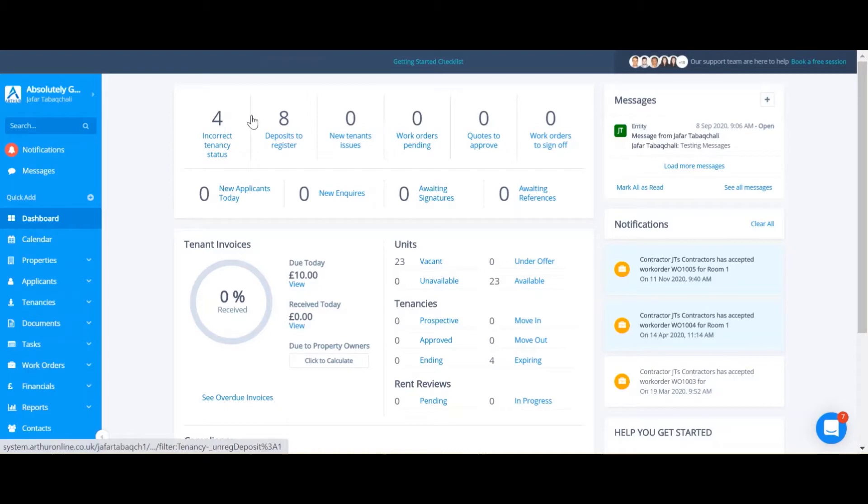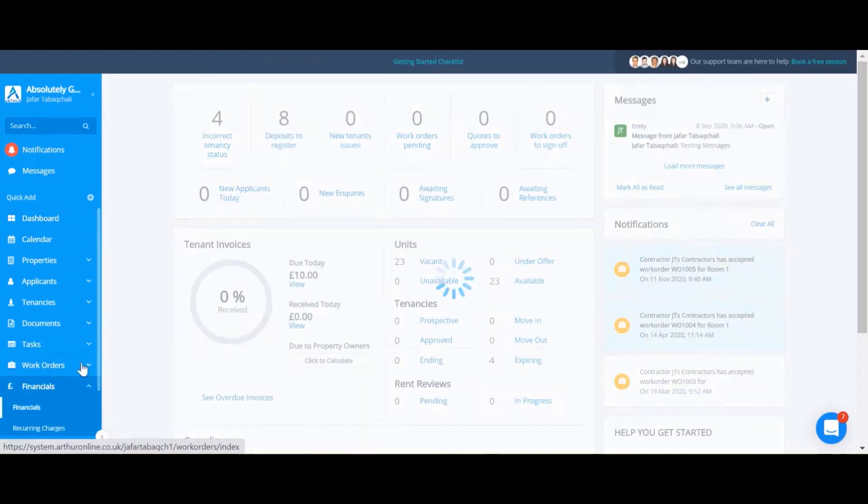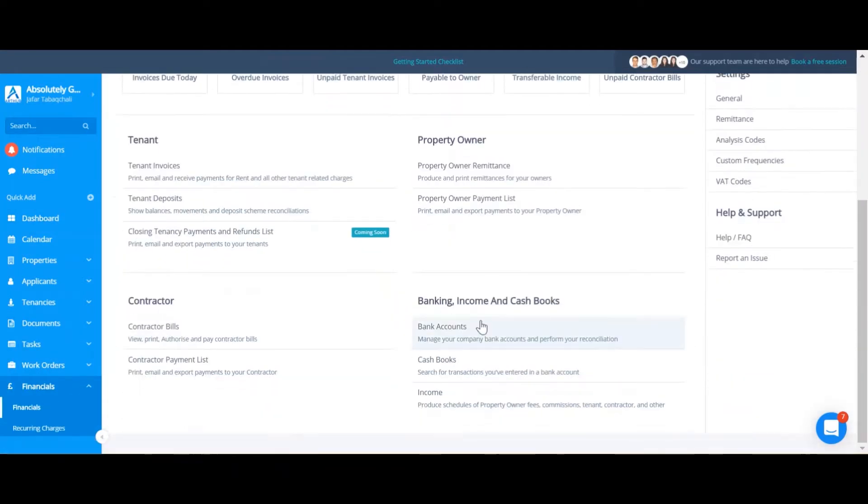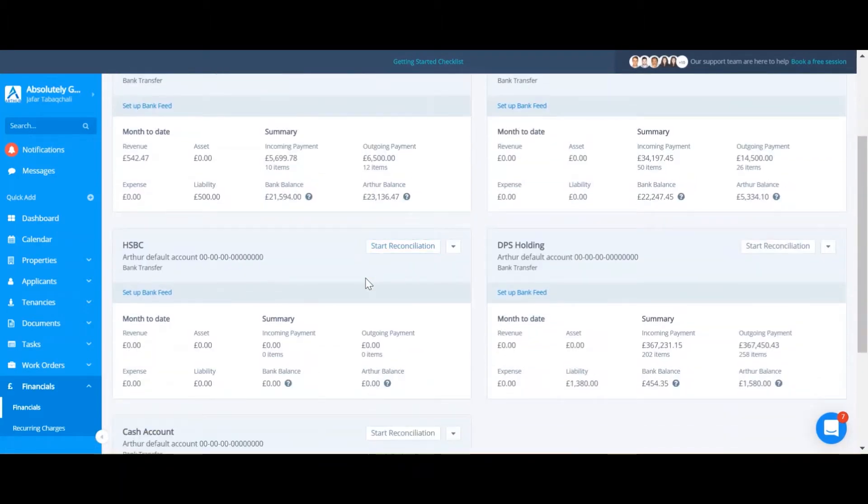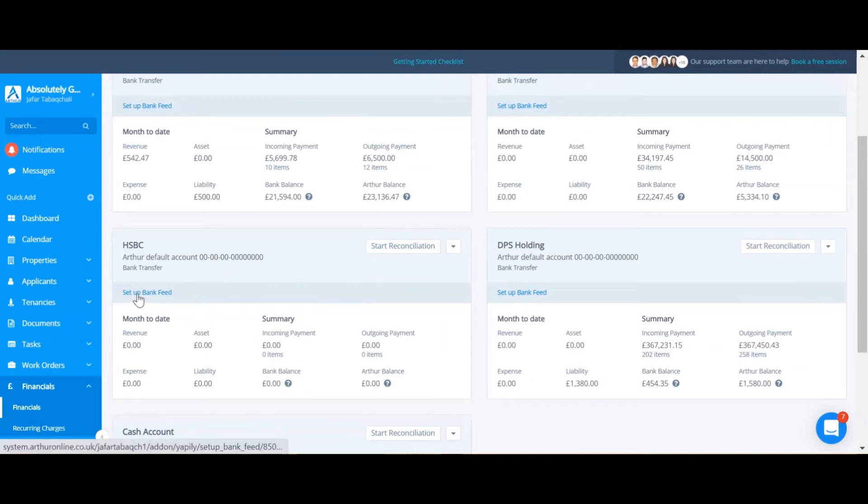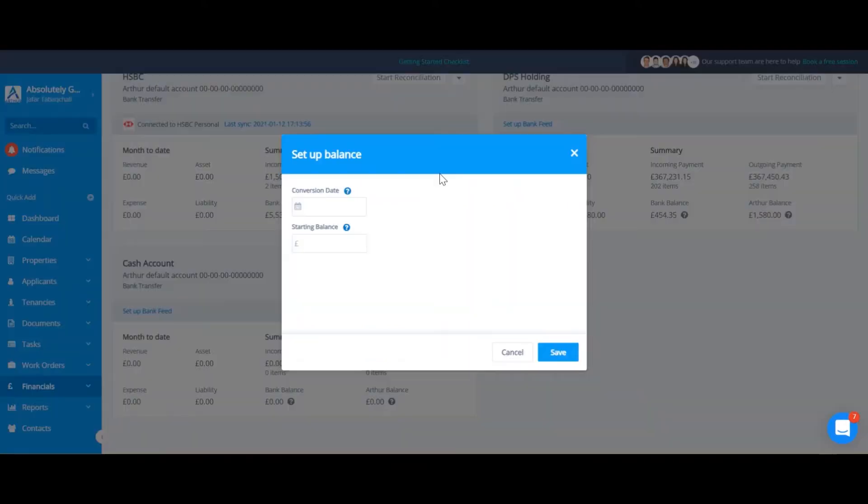So in order to set up your bank feed, you're going to go into Financials and Bank Accounts. I can find the appropriate account and I can click Set Up Bank Feed.